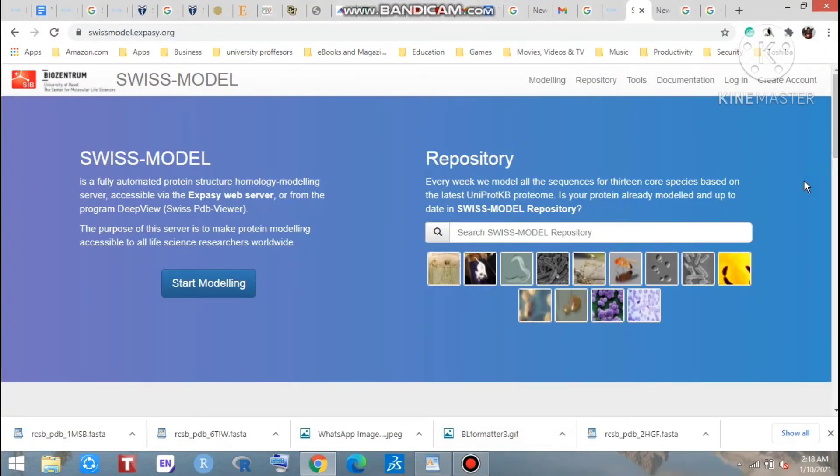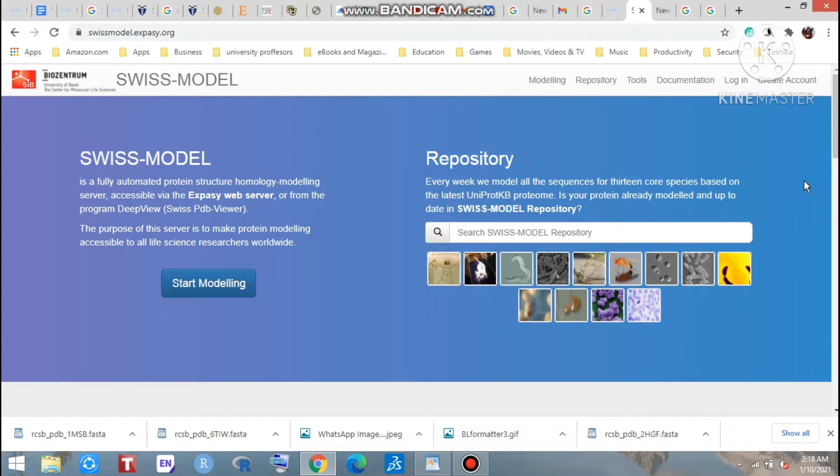Hello everyone, welcome to my channel. Let's start a journey with Nilay. Today we are going to learn how to do homology modeling practically. In our last video, which was the first part of homology modeling, we saw the theory of homology modeling and what are the steps.